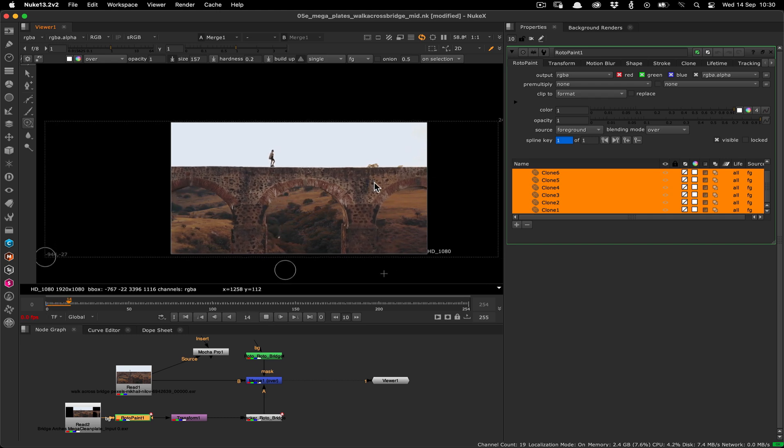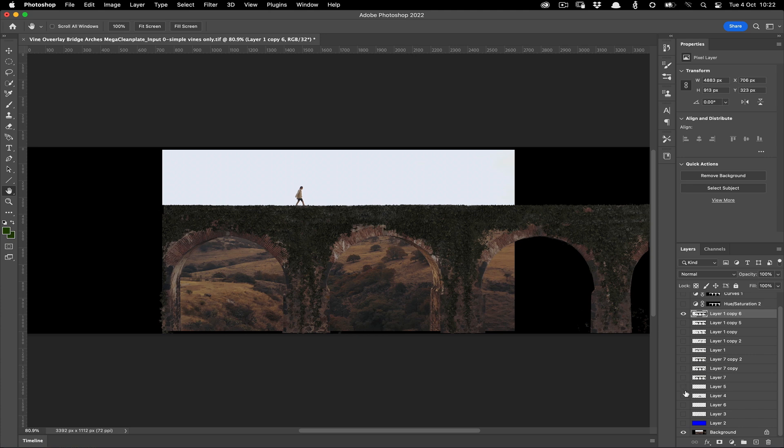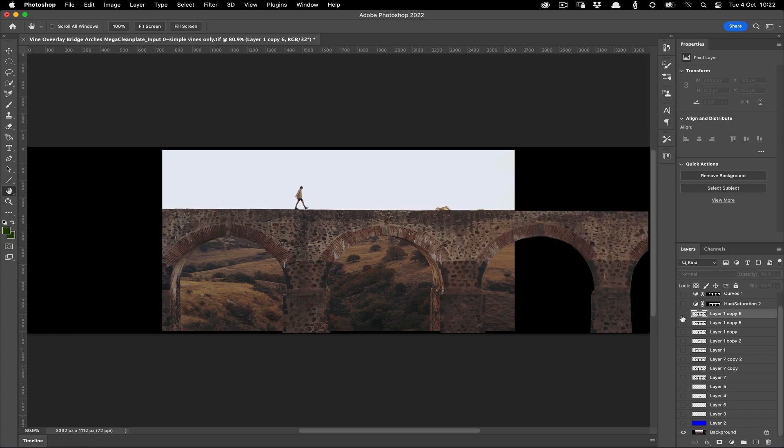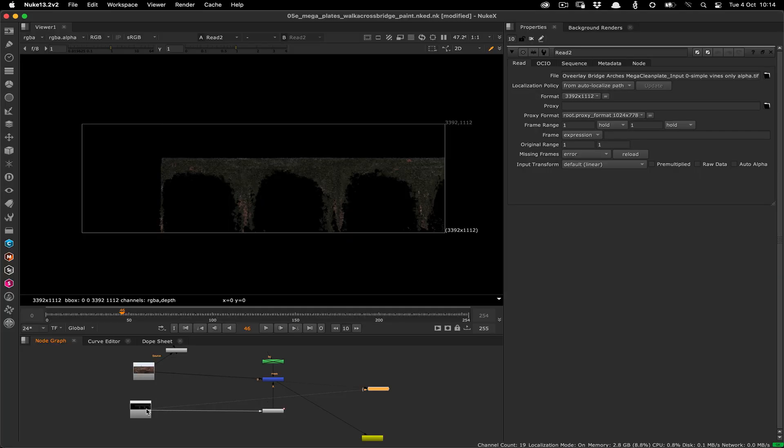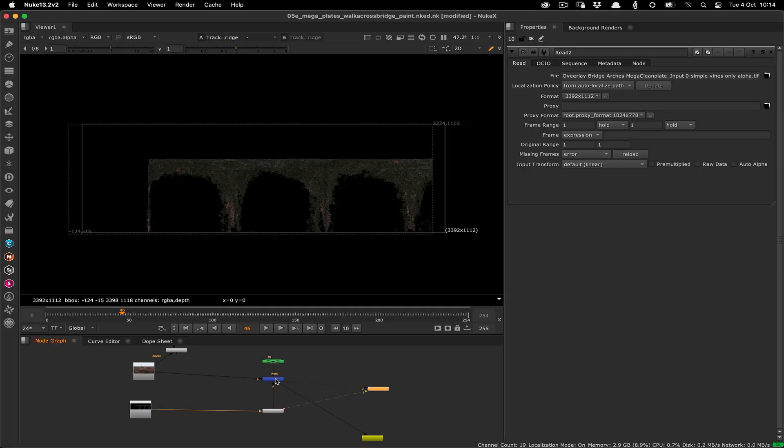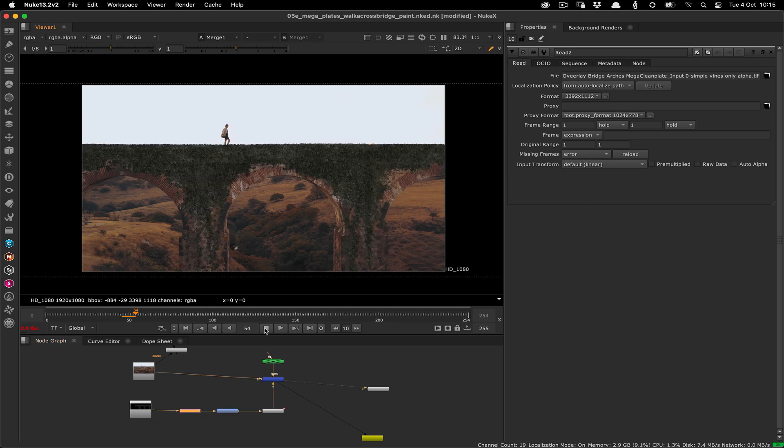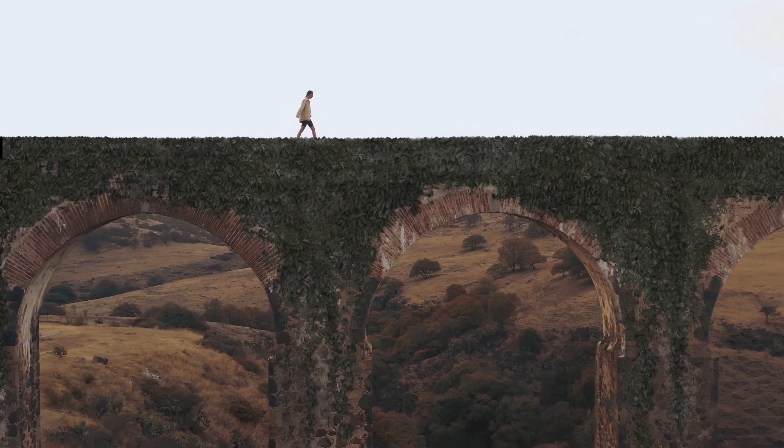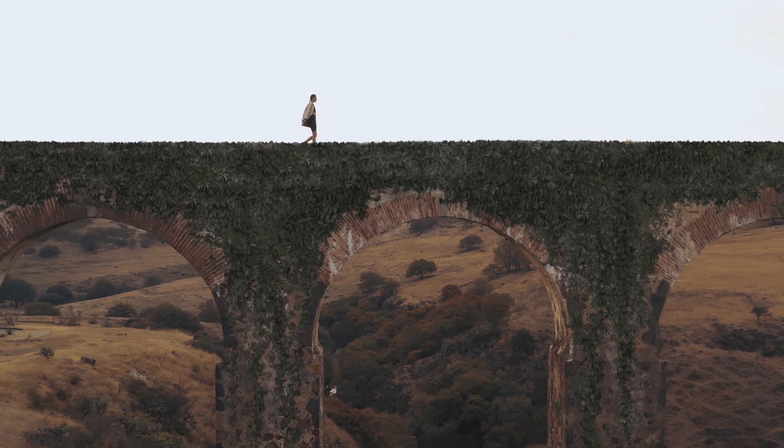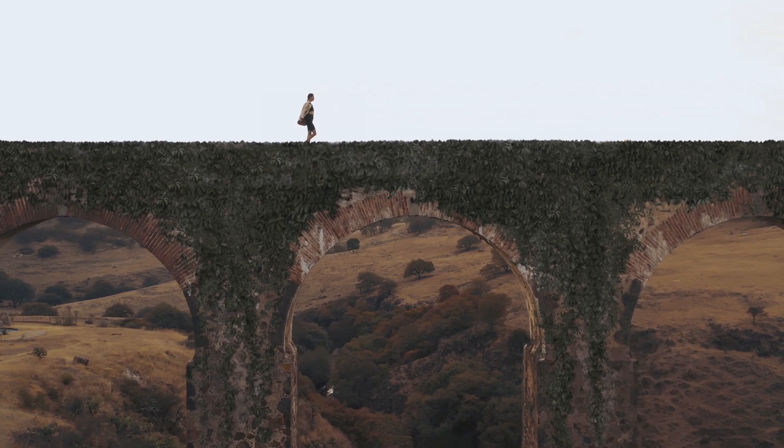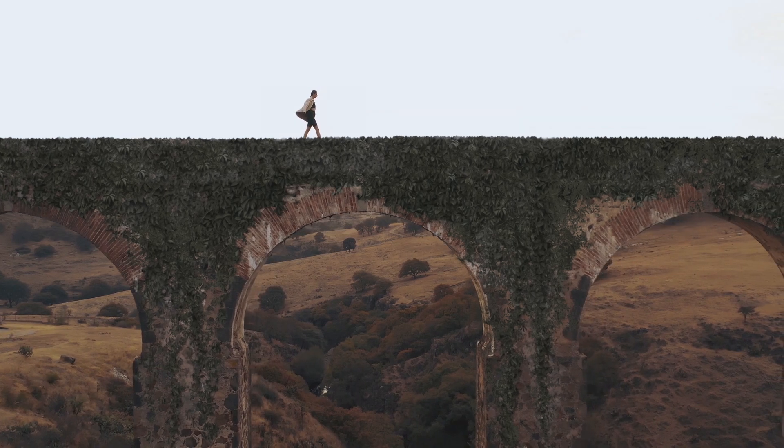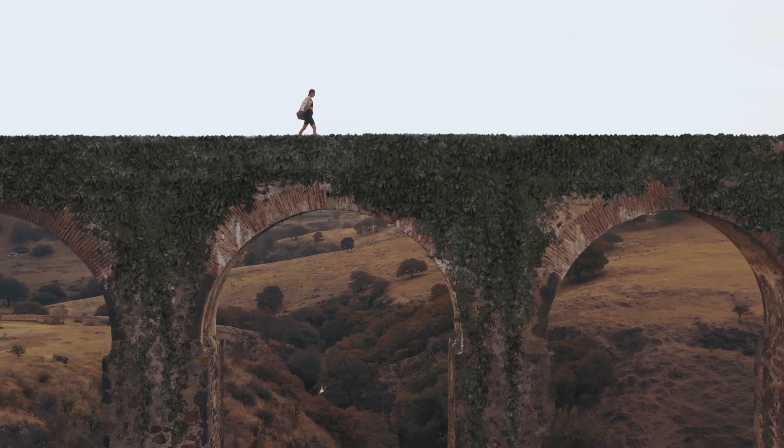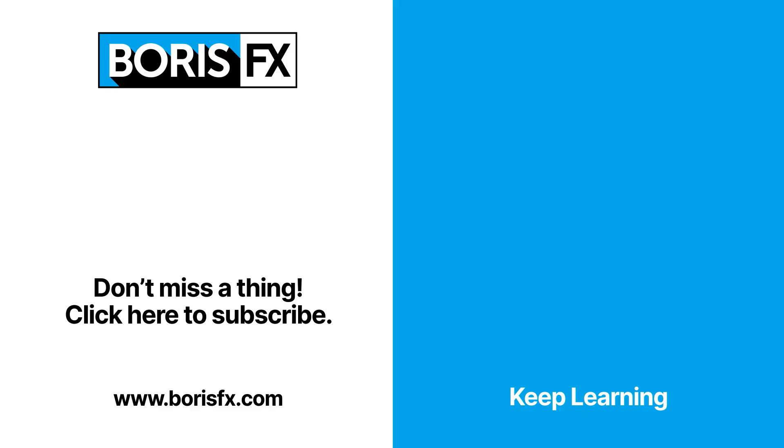And that's it you can now do whatever you like to the megaplate and everything will be tracked in and composited over the top. For example here I've merged in some nice leafy vines over the megaplate which then gets transformed with the rest of the plate using the existing tracking data then is cut out using the tracked roto shapes. You can check out more detailed megaplate workflows in our tutorial series to see how they can be used for cleanup and compositing. If you have any questions leave us a comment or pop over to the forums at borisfx.com